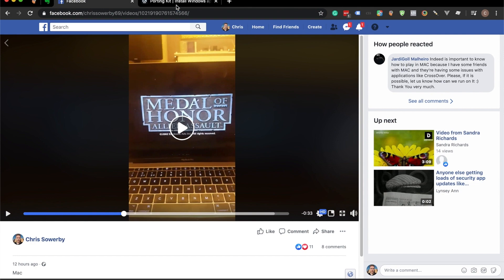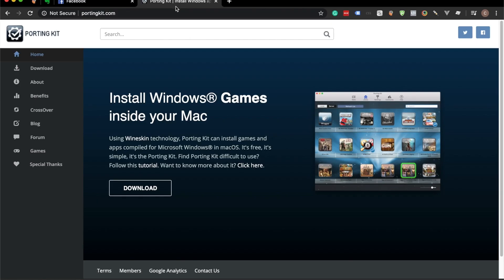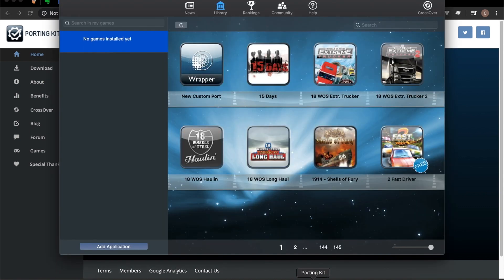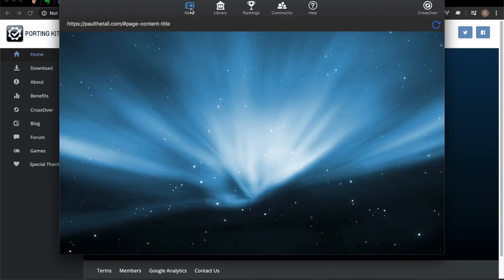First things first, what you want to do is go to portingkit.com, download their application, and install it. Once it's installed, you'll get this app here on the news tab.